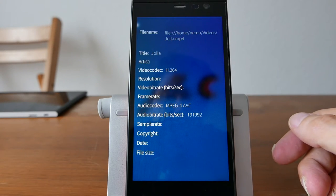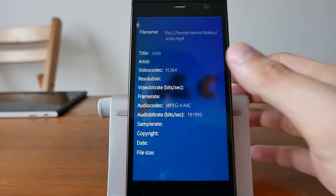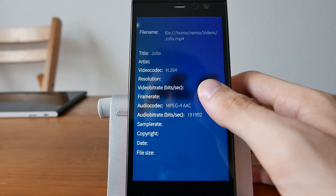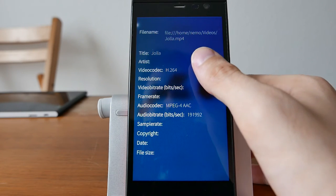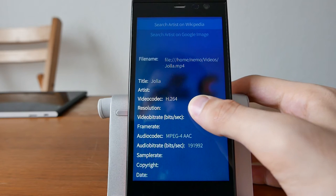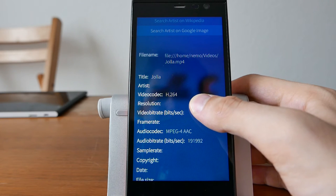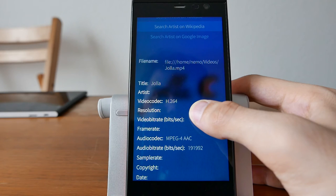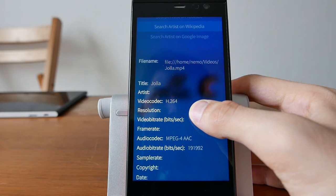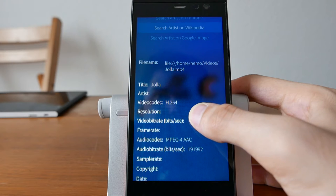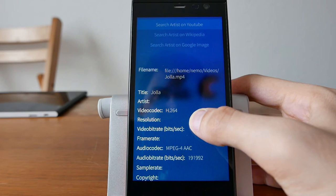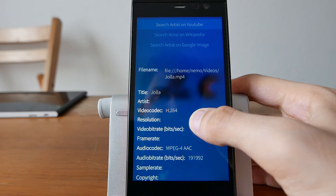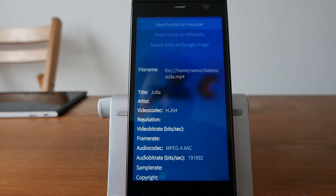If it's a music file, for example, or from an artist or something like this, you can go and search the artist on Google image to see the album art or something like this, search the artist on Wikipedia. This will basically just bring up the web browser and search for the artist, or search the artist on YouTube if you want some other videos.